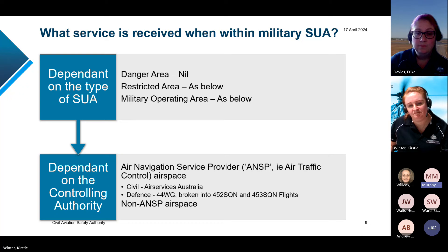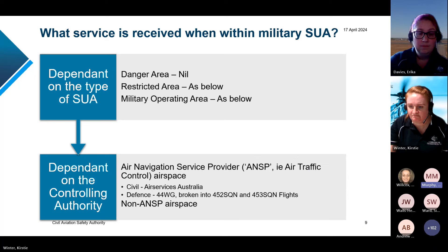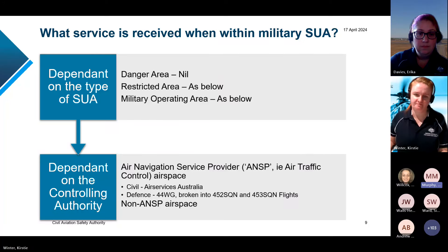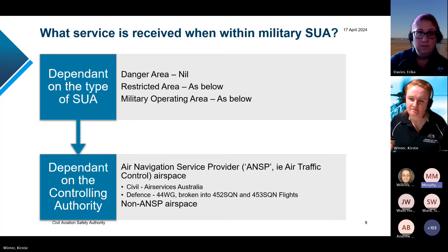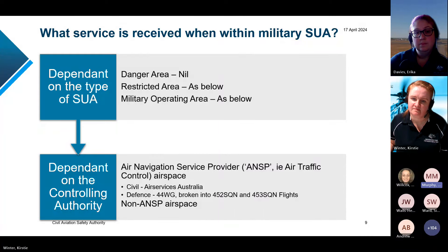Military operating areas, or MOAs, are generally established to encompass military activities including live firing. For non-participating aircraft, flight within an active MOA is generally only approved in exceptional circumstances. MOAs have the same entry approval requirements as restricted areas for all aircraft within Australian territory, but only for Australian aircraft outside of Australian territory. For this audience, MOAs can be treated both inside and outside that 12 nautical mile line as a restricted area in terms of clearance requirements.